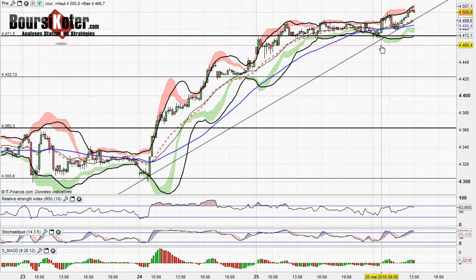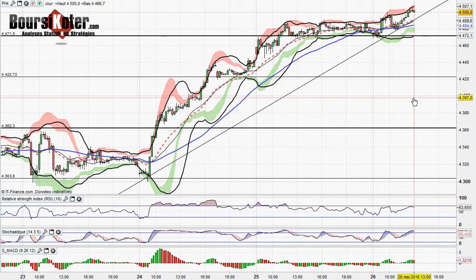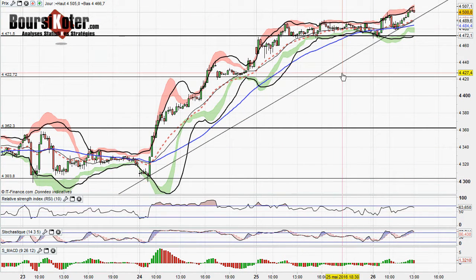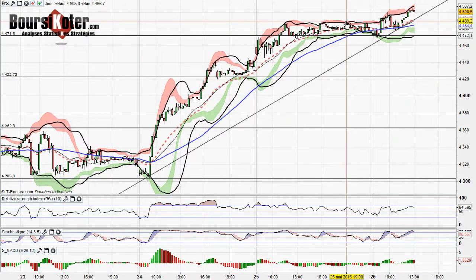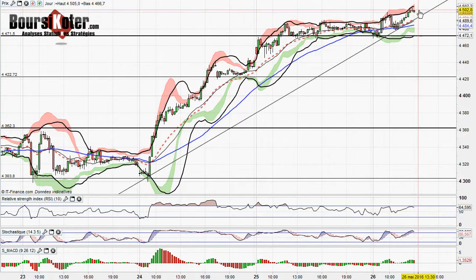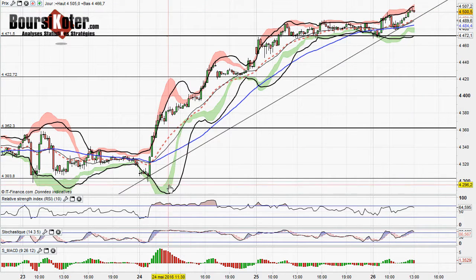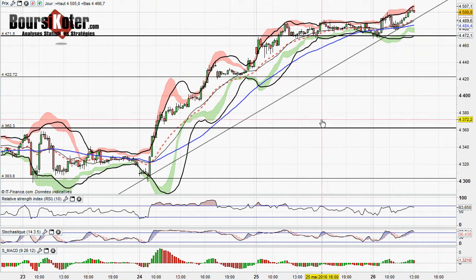En attendant, ce qu'il faudra surveiller aussi, ce sont les éventuelles zones d'invalidation de cette dynamique — toujours la même : une cassure des 4471 points nous donnerait un signal de rupture et de sortie de cette dynamique haussière. Attention, j'ai tracé ici une petite zone de support avec seulement deux points significatifs. On ne sait pas si ce support sera vraiment celui de la dynamique actuelle, donc on ne prendra pas comme signal baissier une éventuelle rupture de ce support, car nous avons besoin d'un deuxième point puissant pour définir réellement la dynamique.